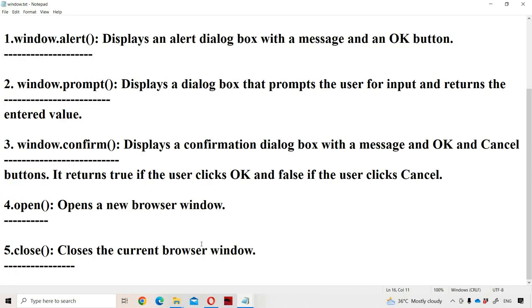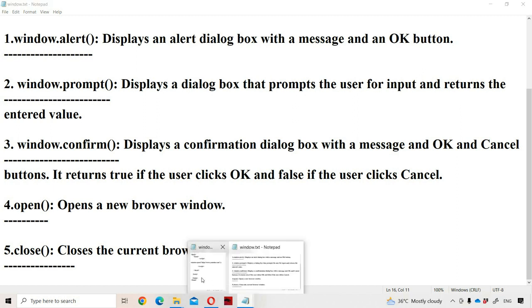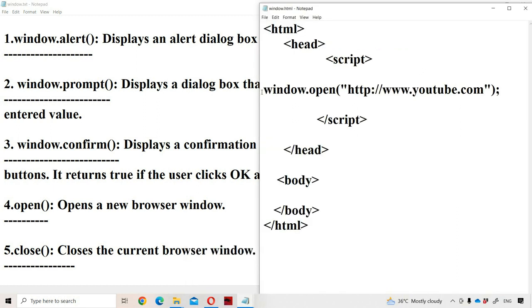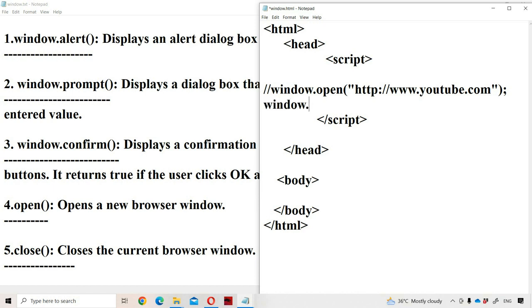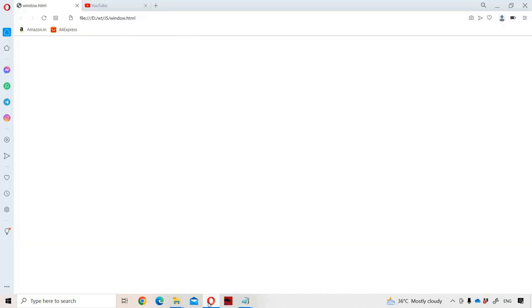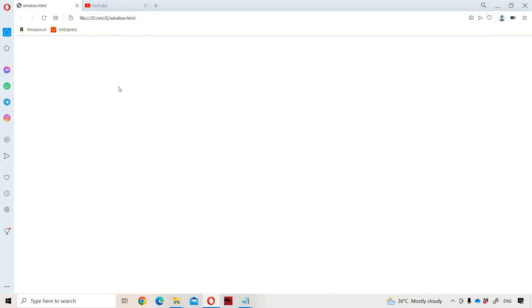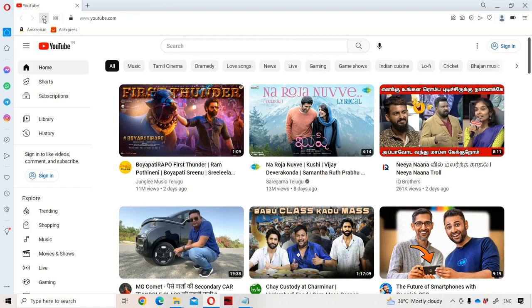Now let us see about window.close(). When we call window.close(), the corresponding browser window — the HTML window — will be closed.